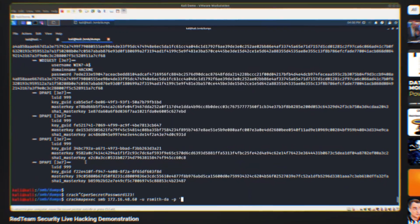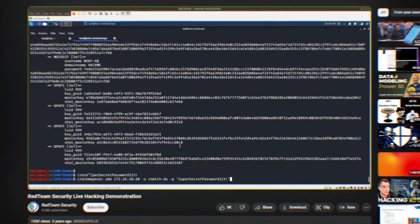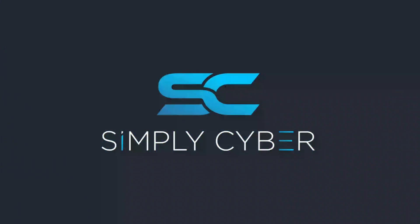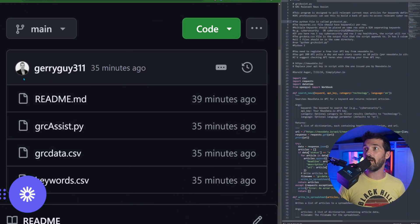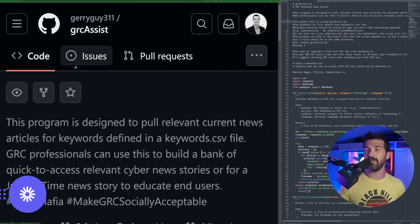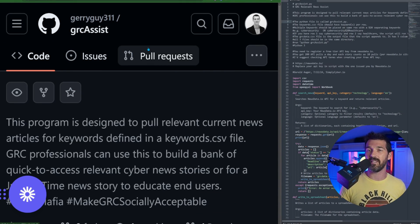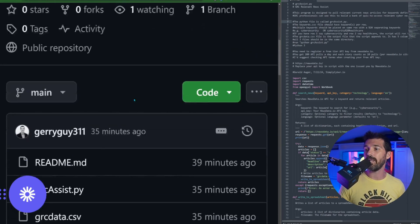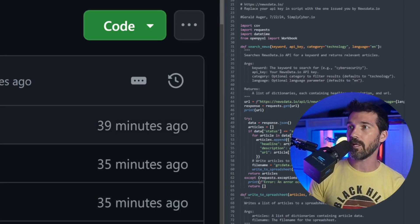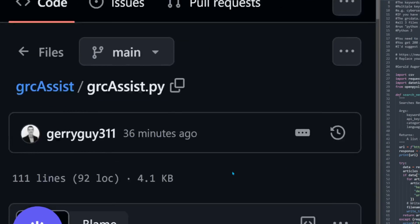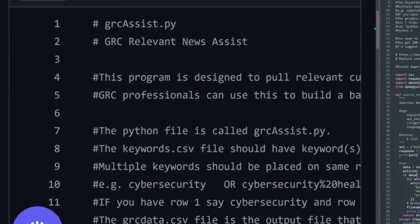Plus, secretly, I'm trying to make GRC socially acceptable. So by having a tech demo like the cool red teamers and blue teamers have, I feel like makes us a little bit more socially acceptable and a little bit cooler. So let's take a look at what this tool actually looks like and how you can use it. I do have the tool on GitHub. You can see it right here and I'll drop a link in the description below, but it's GRC assist under my JerryGuy311 page. Now, I want to show you the actual source code of the Python file. It's all here.